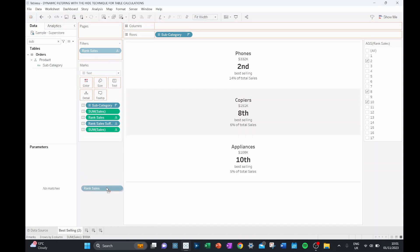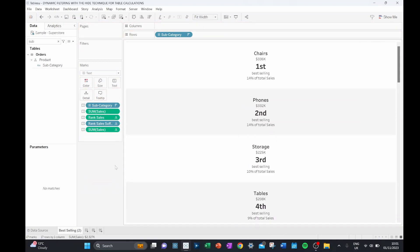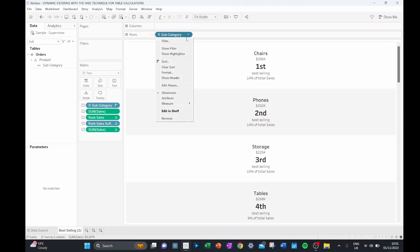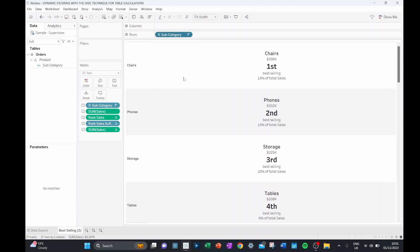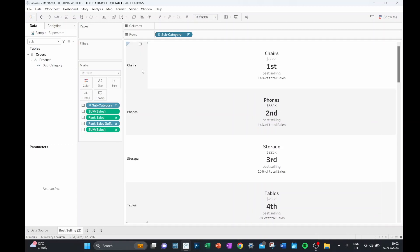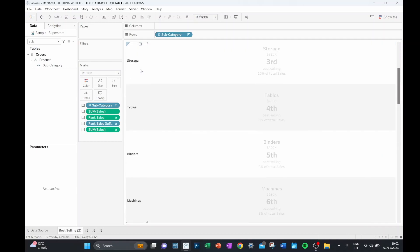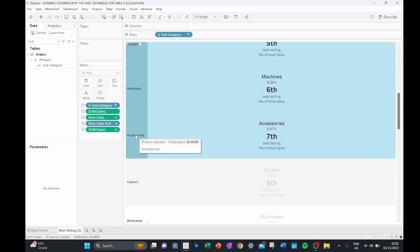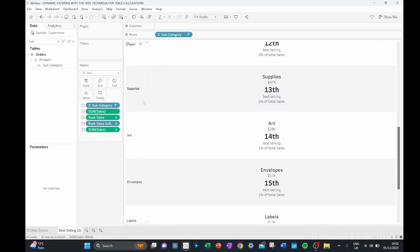So if I pull this off the filters, there's actually a final way that we can hone in on just one product. If I show my headers of my subcategory, I can actually hide different headers. So if I select from chairs right down to just above copiers accessories, right click, I can actually hide all of these values.